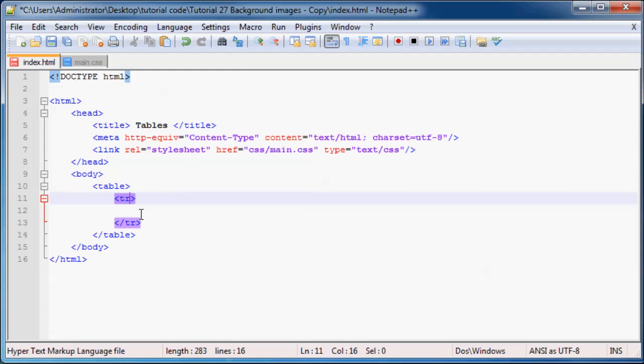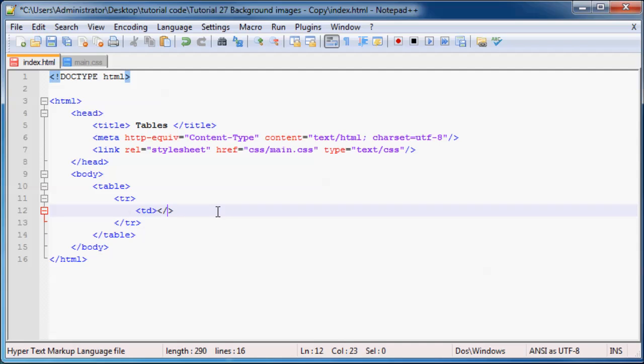And inside our table row we put in a special tag called table data. And that is what makes up a cell in HTML. So this right here, that is one cell.